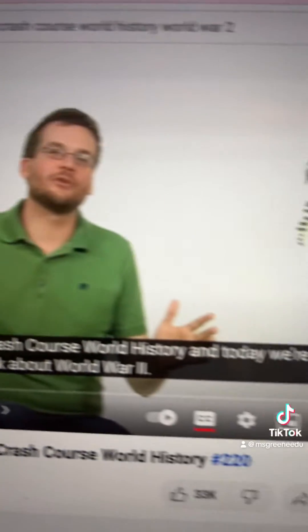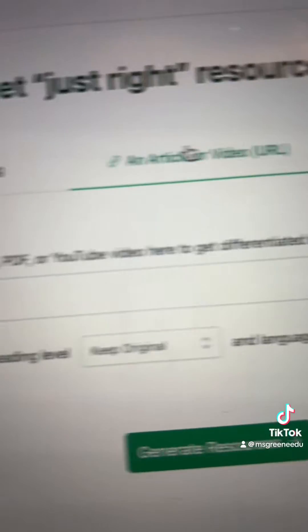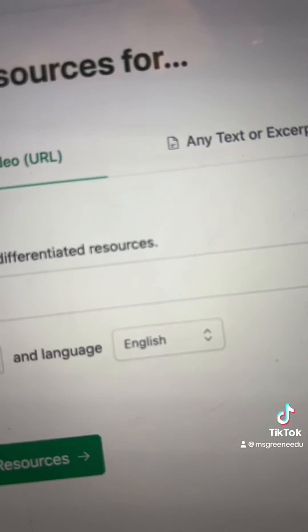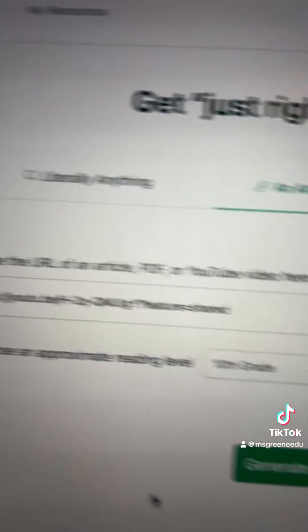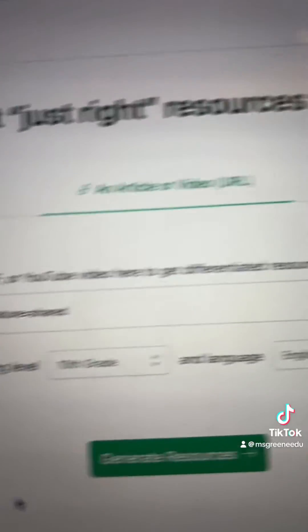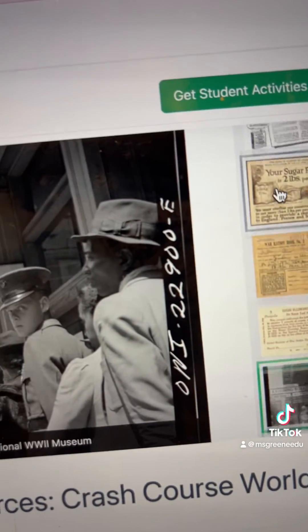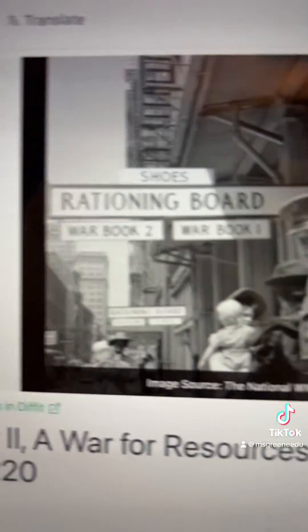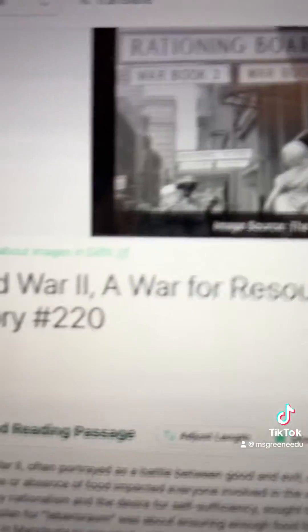All I did was take the video link and go over to Diffit. I clicked on article or video link, pasted in the link, picked the grade level, picked the language — 10th grade, English. It created this for me, and it gave me some suggested images. I picked this one from the National World War II Museum.